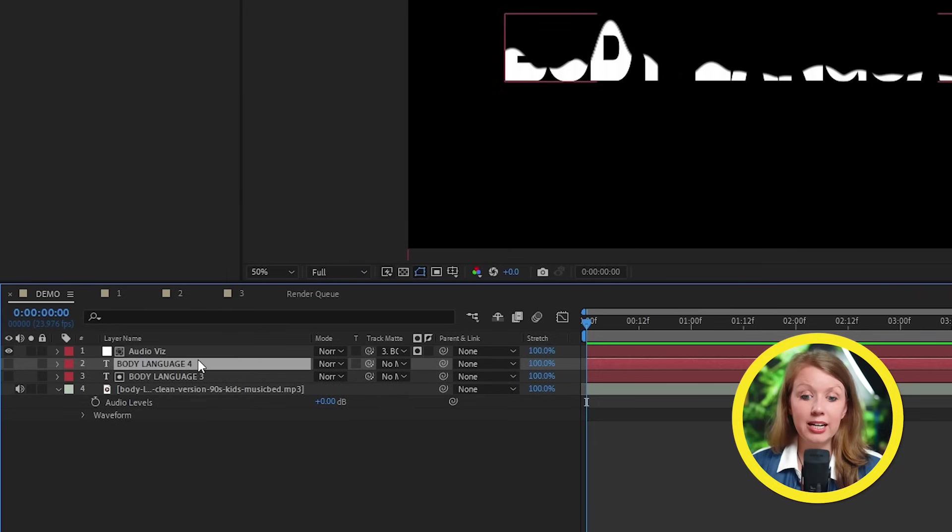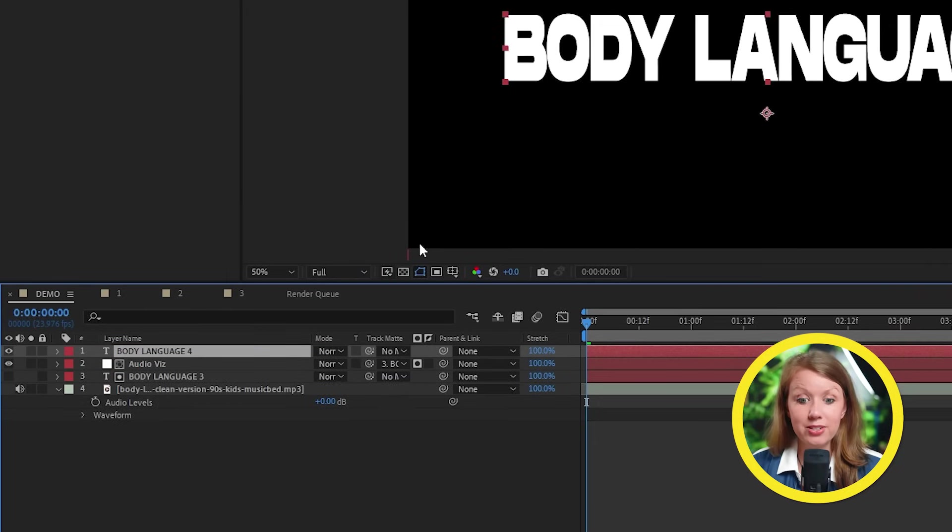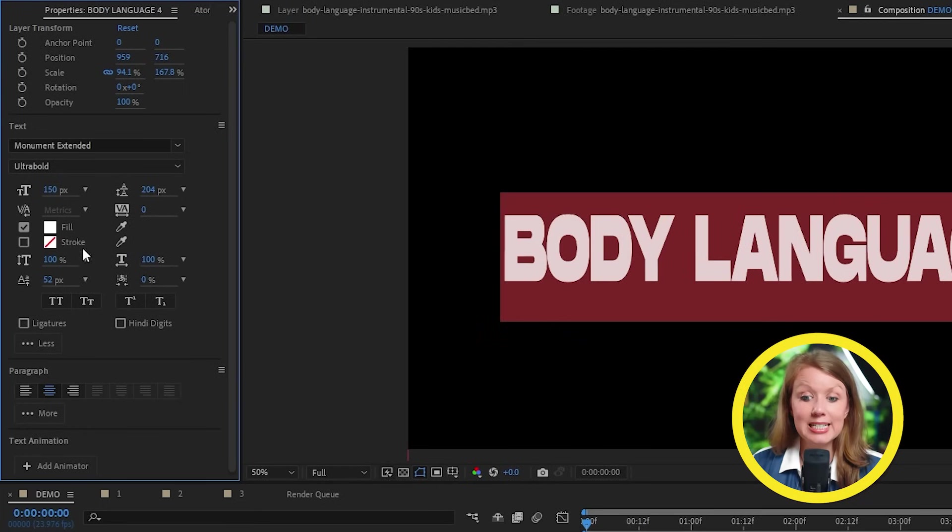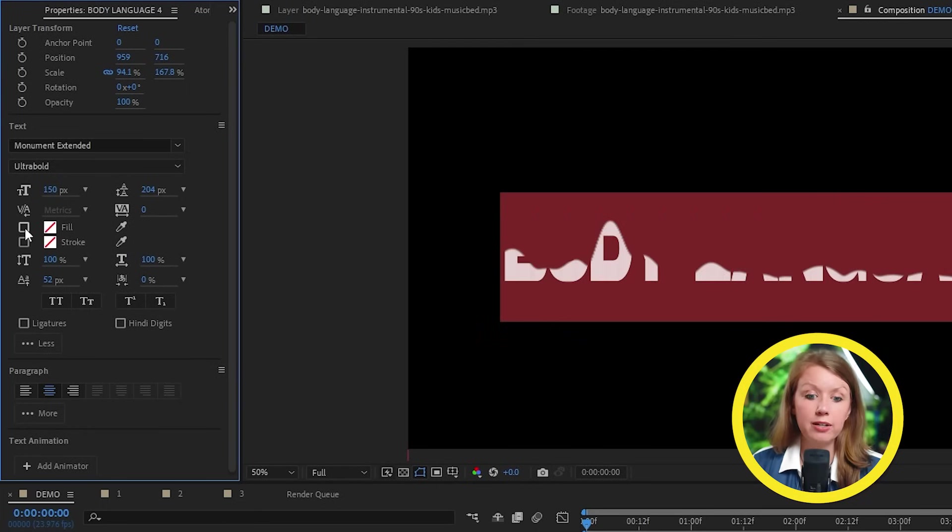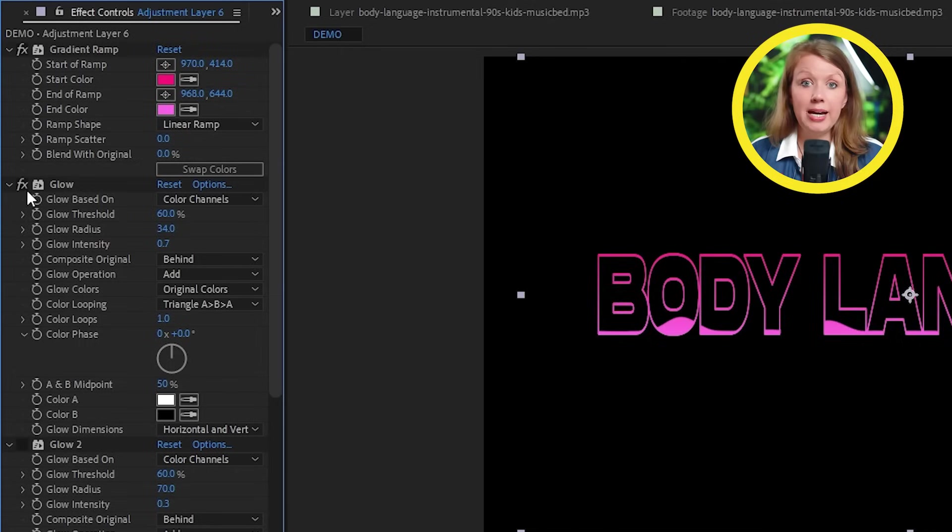All right. So to get the text outline, just duplicate the text layer and put it on top of our visualizer. And under its properties here, let's disable the fill and add in some stroke.